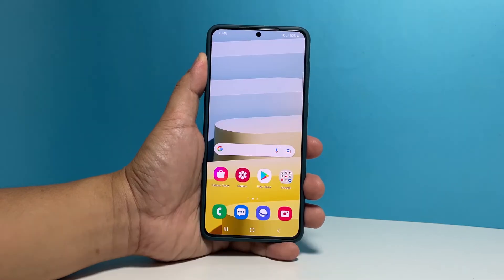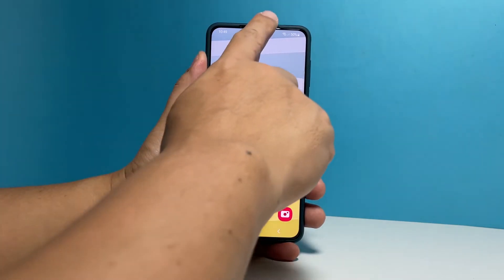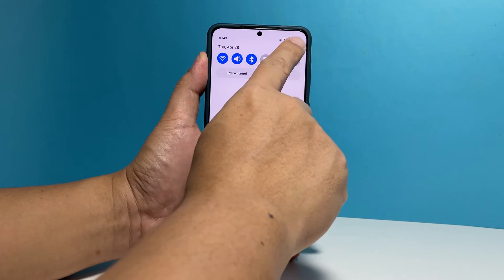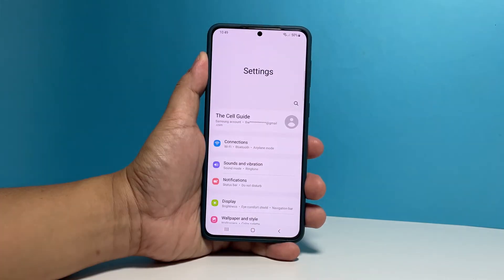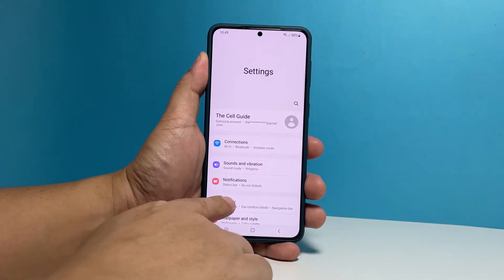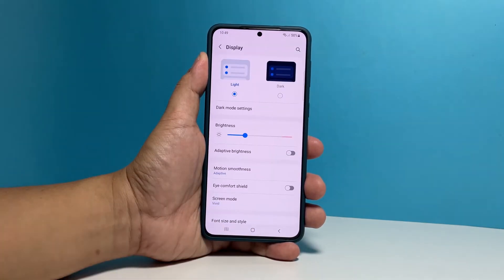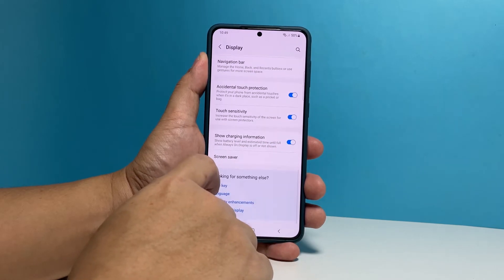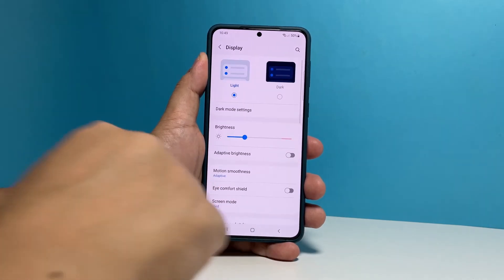To begin, swipe down from the top of the screen and tap the gear icon to open settings. Tap Display. Scroll down a bit and tap Font Size and Style.